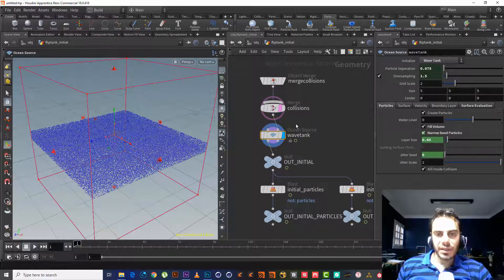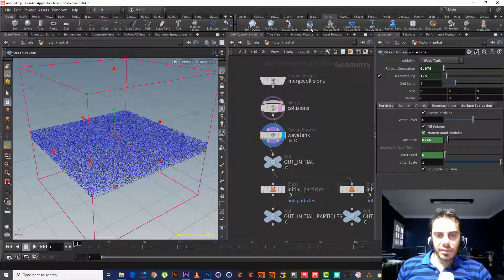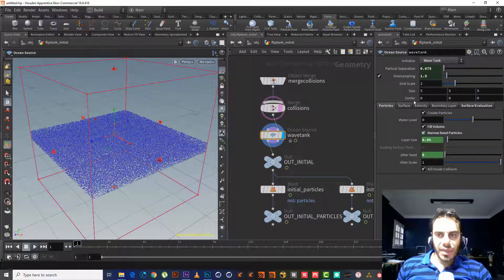Let's look at the outputs — this gives us particles and this is the surface. If we want to separate them, we choose a Blast node and choose the group that we want to delete.